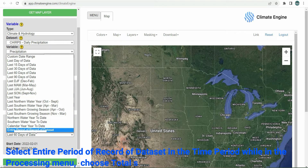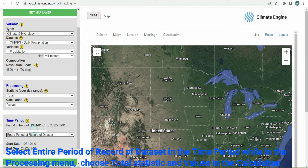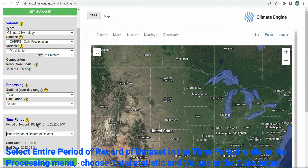Select the entire period of record of the data set in the time period. While in the processing menu, choose total statistic and values in the calculation.